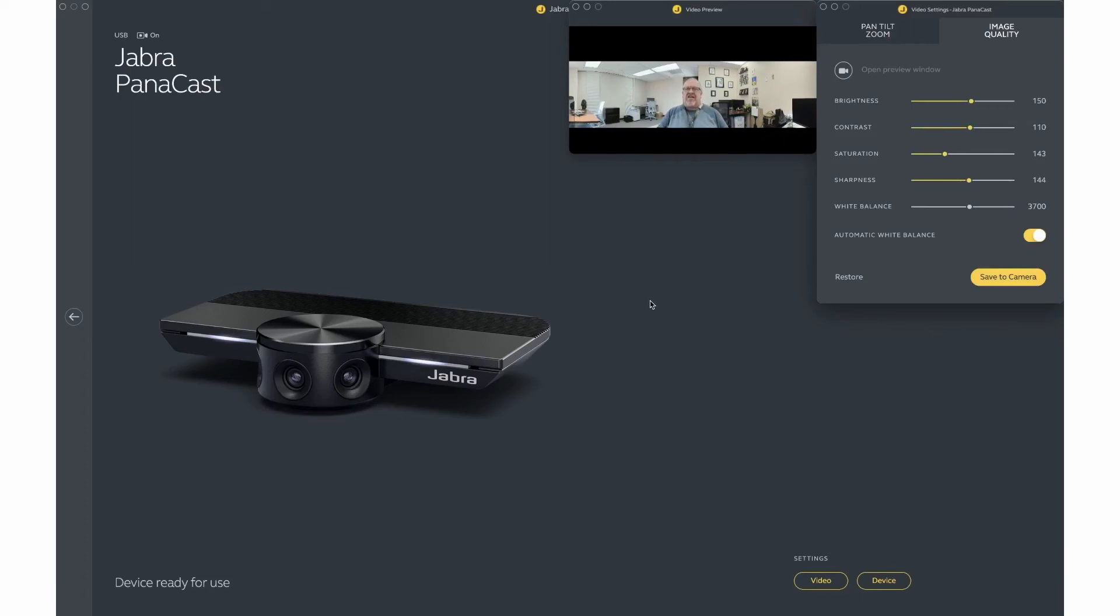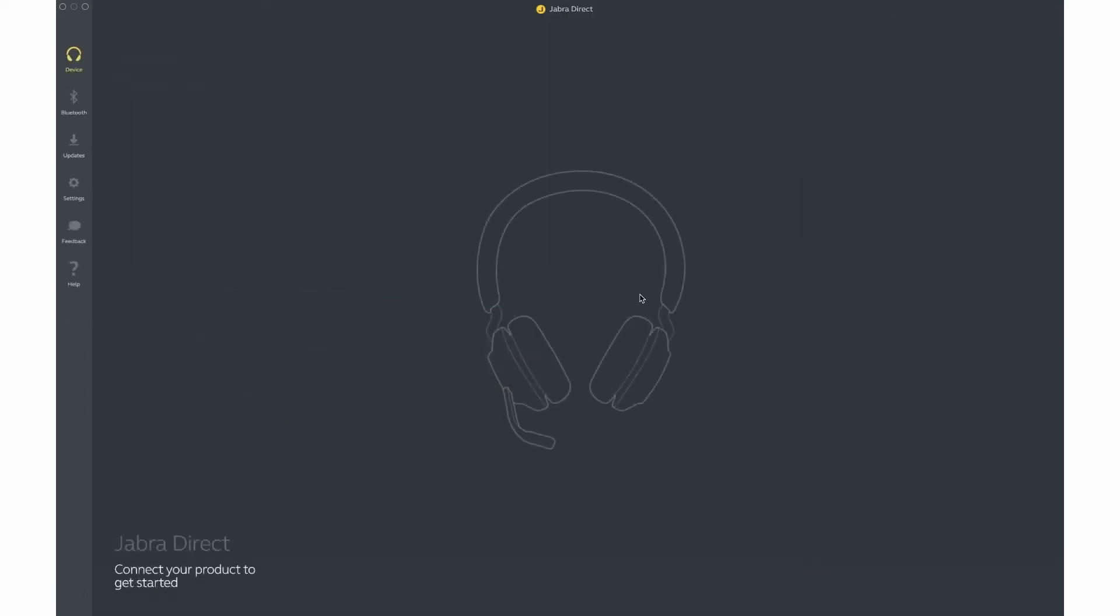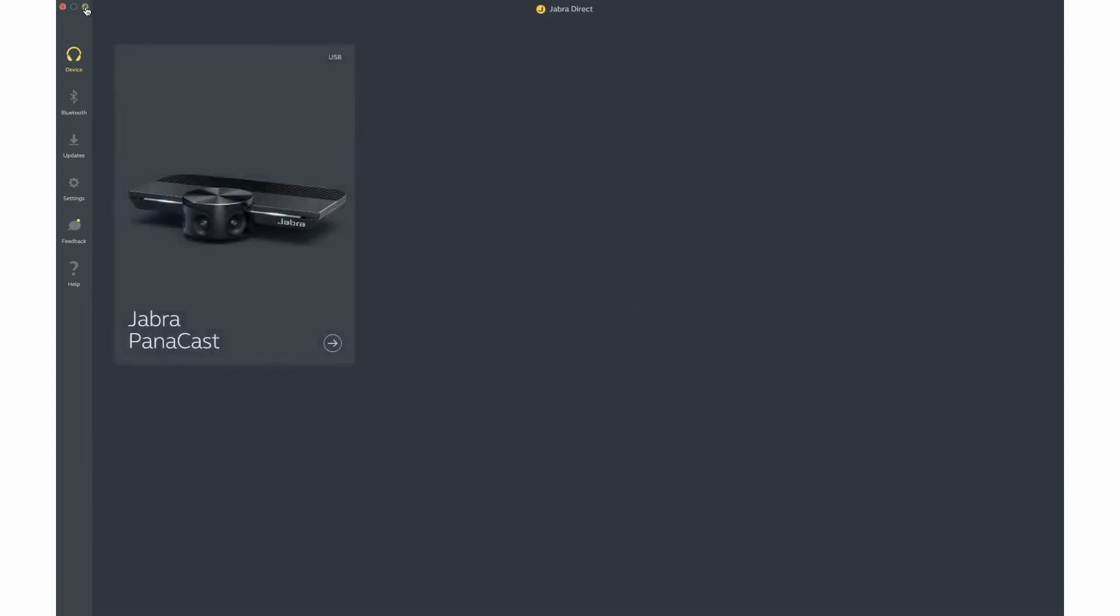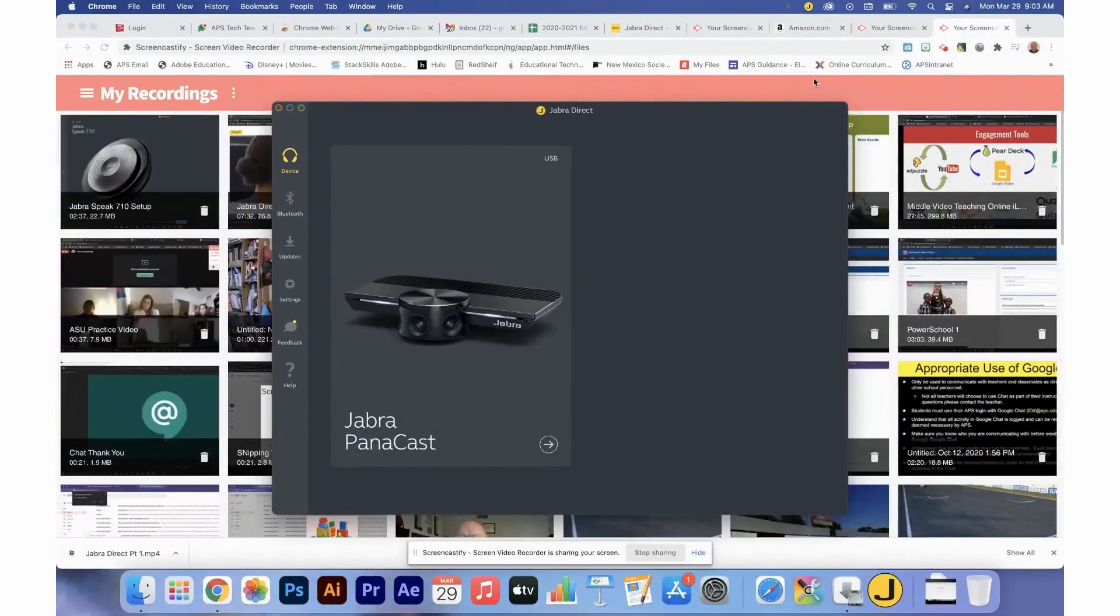This concludes the Jabra Panacast settings. Next, we will take a look at the Talk 710 settings that you will use for your speaker.